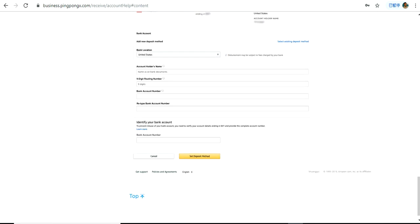Copy the bank account number again for the Retype Bank Account Number field. The final step is to enter the bank account number that was previously present in your Seller Central. For example, in this case the previous bank account ended in the digits 641 — enter that previous account number which you were using to receive payments from amazon.com.